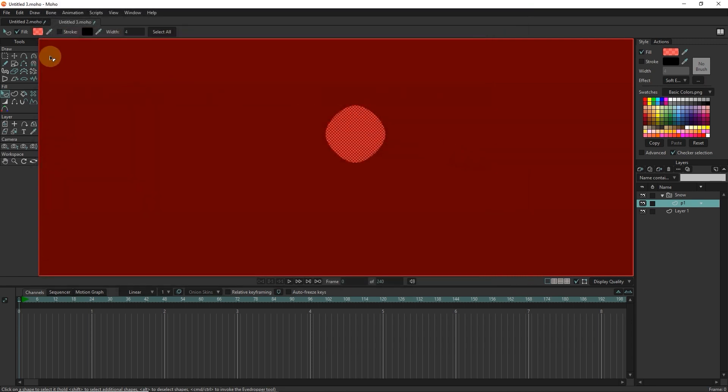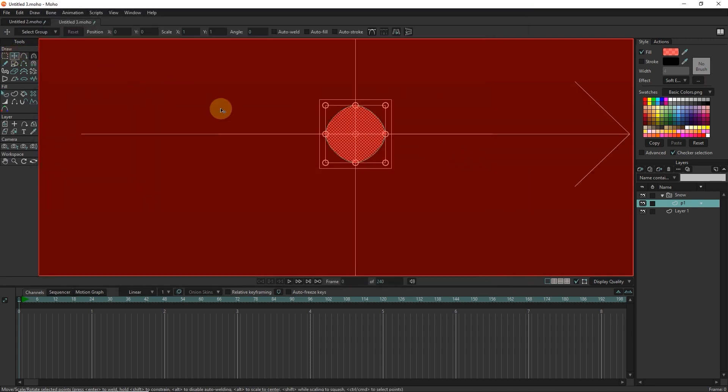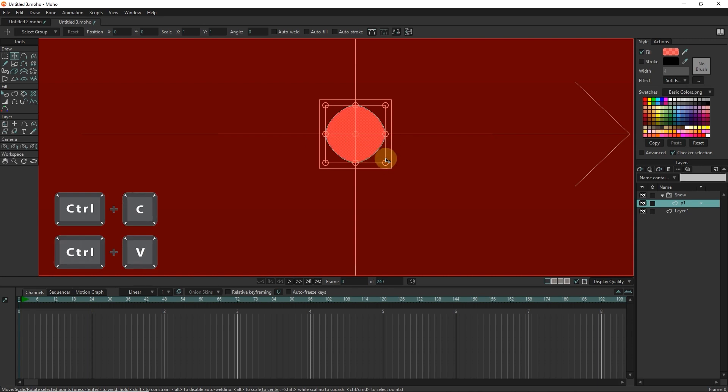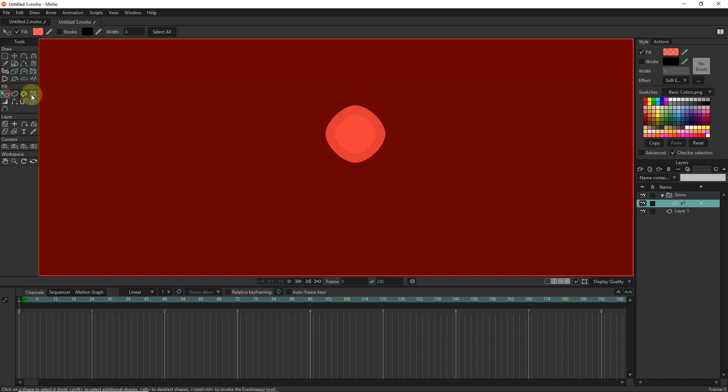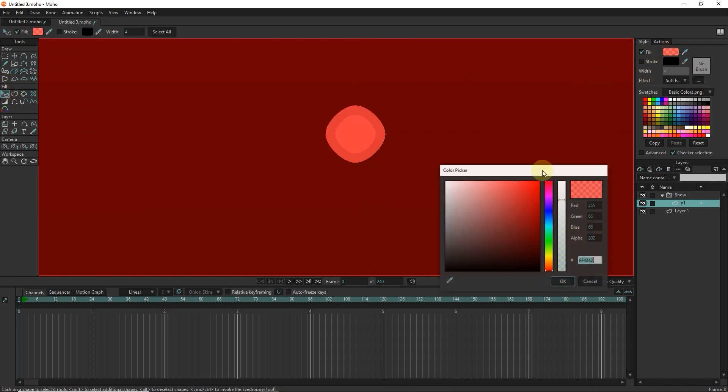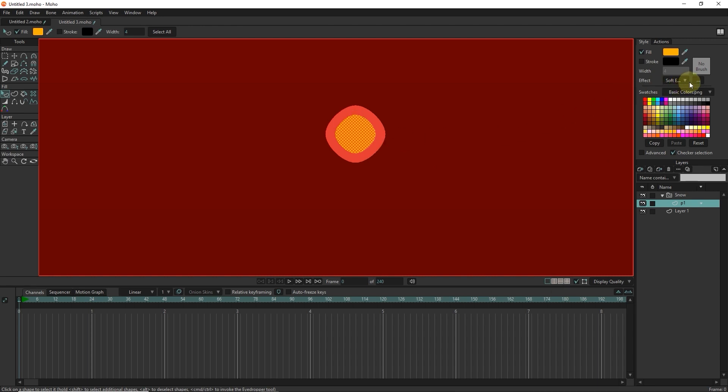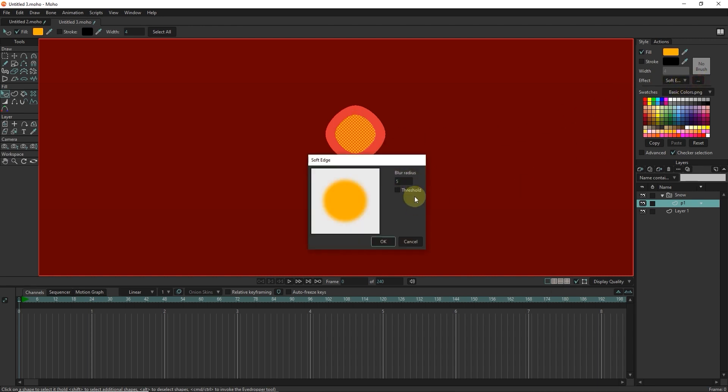I select the transform point tool and make a copy of the shape and make it smaller. I copy by pressing Ctrl plus C and Ctrl plus V. I make it yellow and increase the opacity. I select the number 5 in soft edge settings.